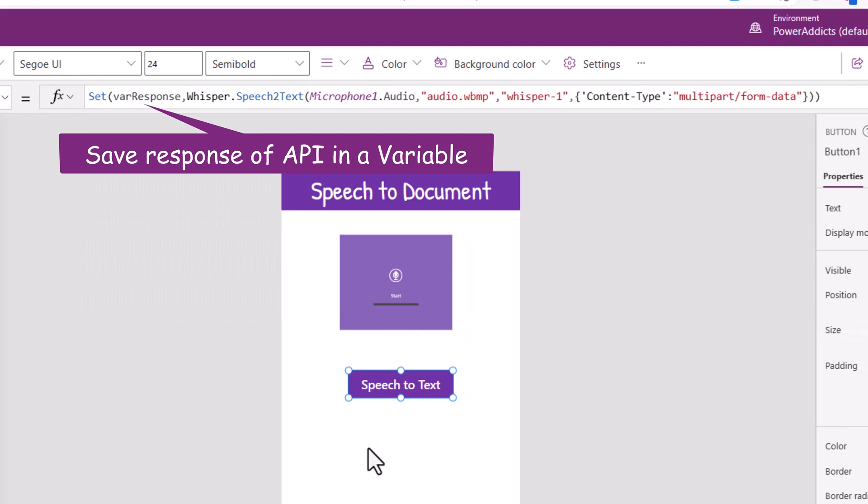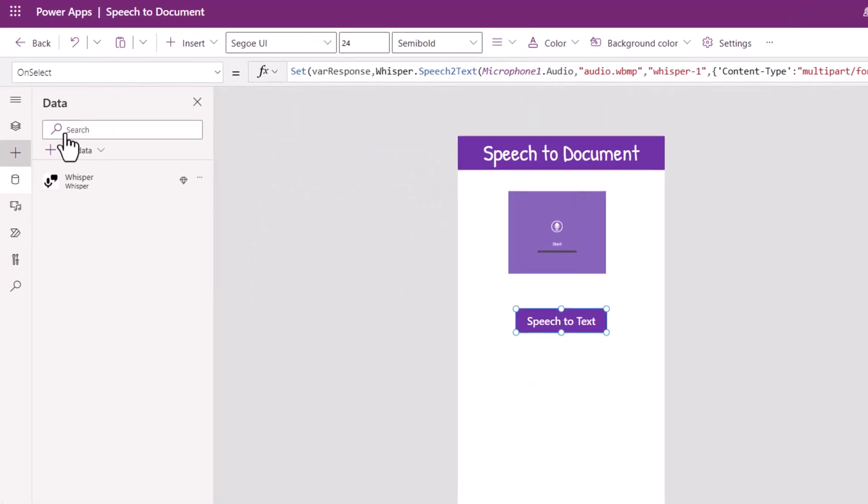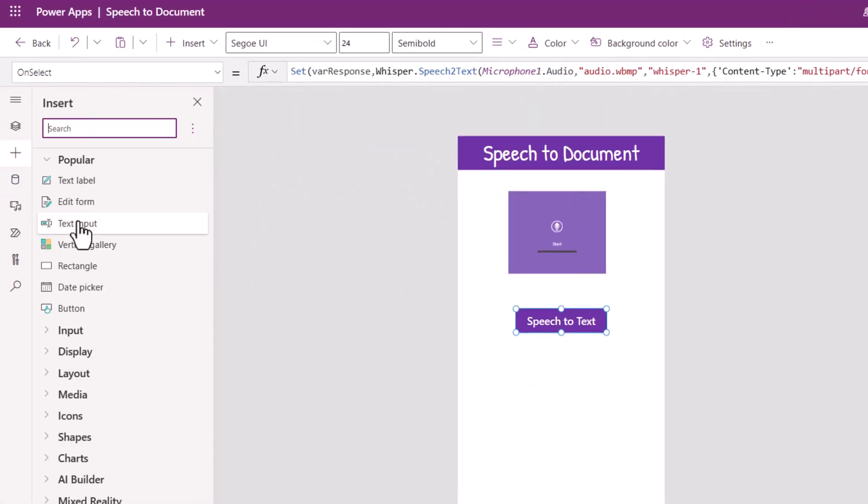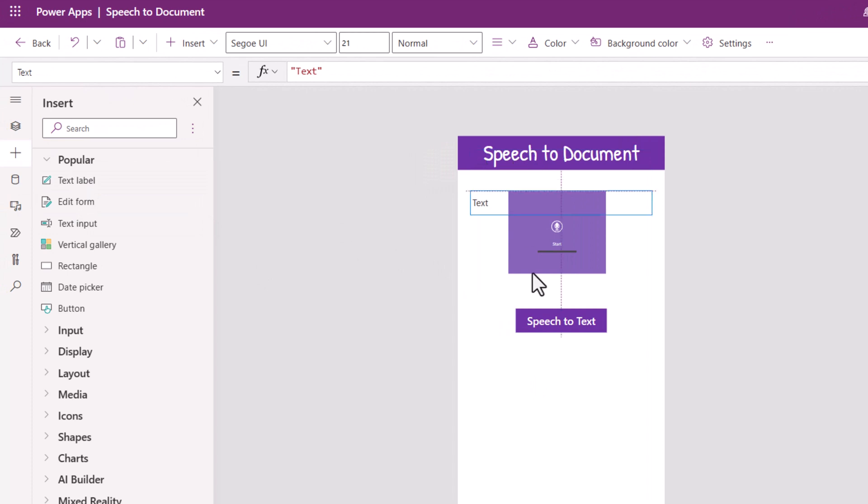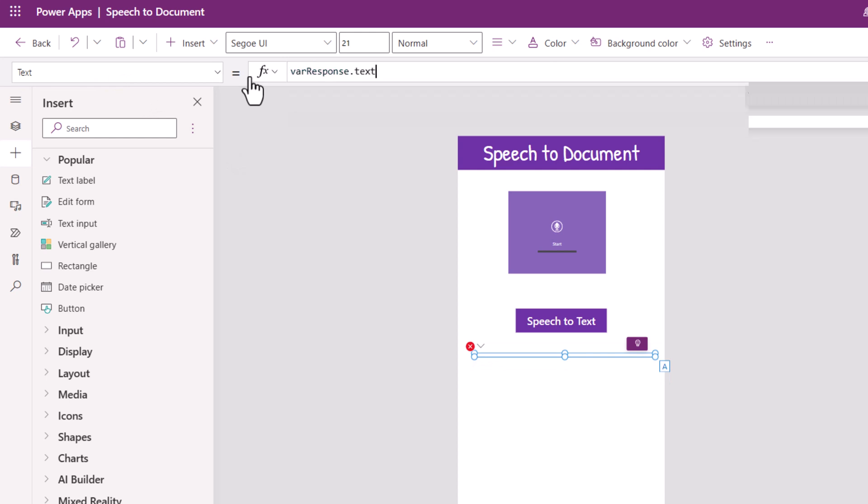And to showcase the data from the response I will add a label control. The text property for this label control, I will leverage the variable dot the property text.